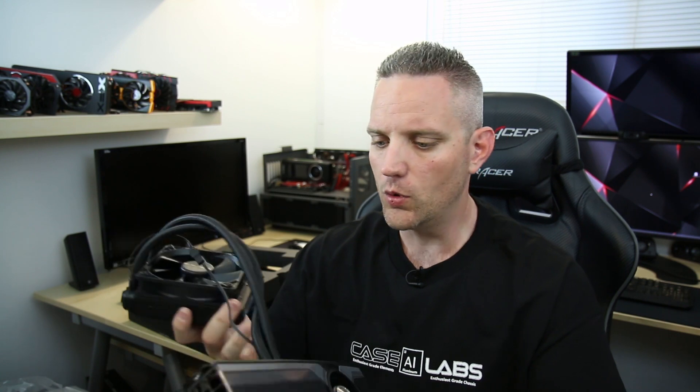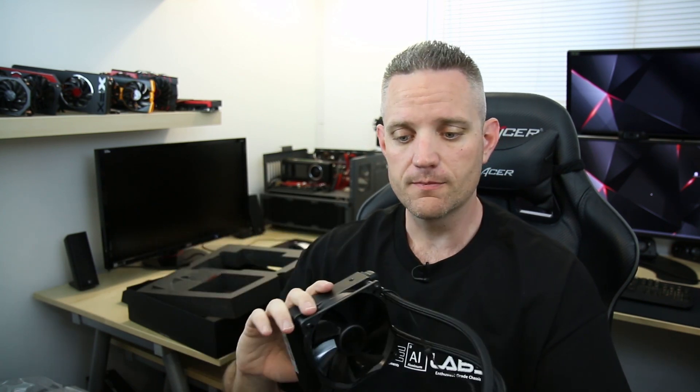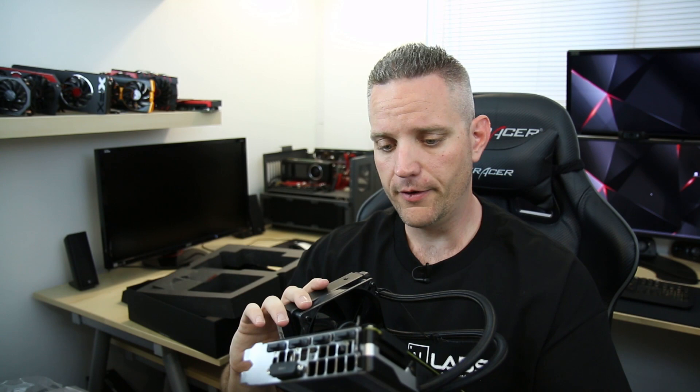Second of all, because this is a reference PCB, means you could take this cooler off and put on a high-end water block, like EK Water Block, Alpha Cool, Coolance, Swift Tech, whatever. So you could upgrade this thing in the future, which is very, very cool.